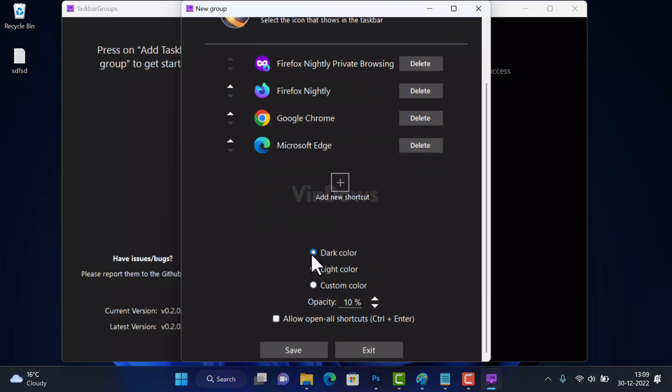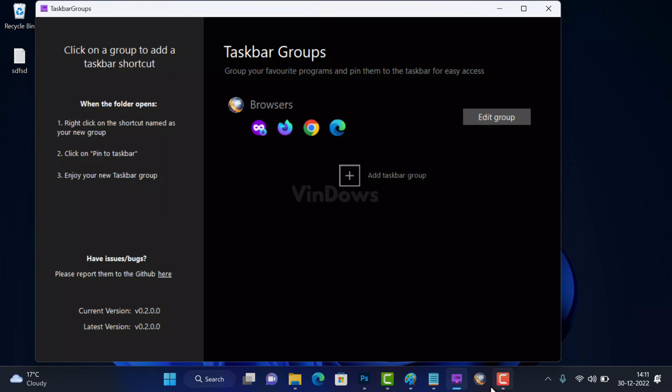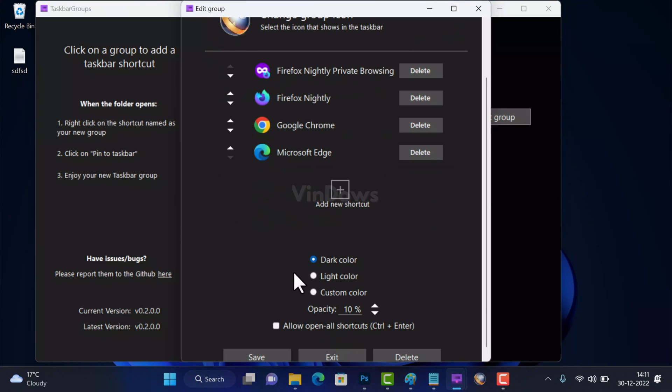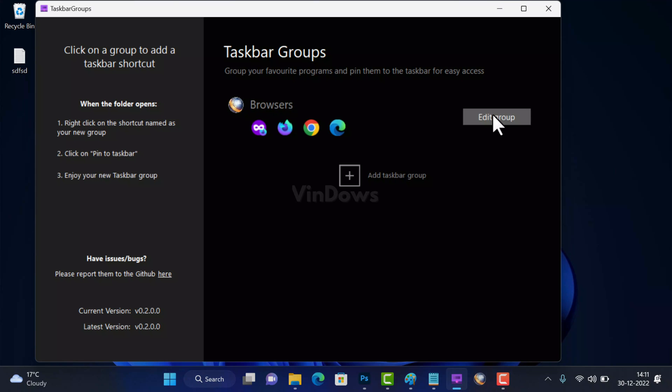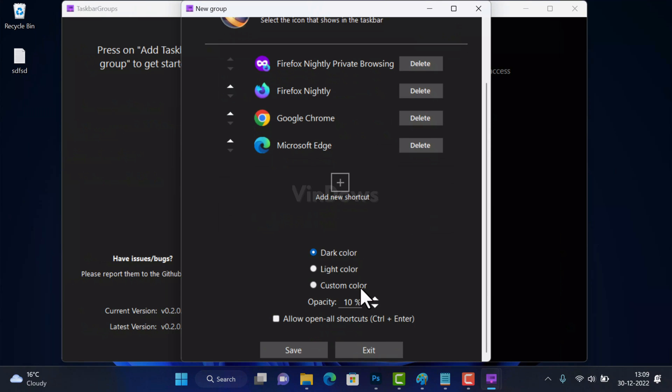Next you can select whether you want the taskbar group window to be dark color, light color or custom color. If you select dark color the background will be black. If you select light then background will be white. You can also select custom color as well. You can also manage opacity of taskbar group background from here. Once done, click on the Save button.